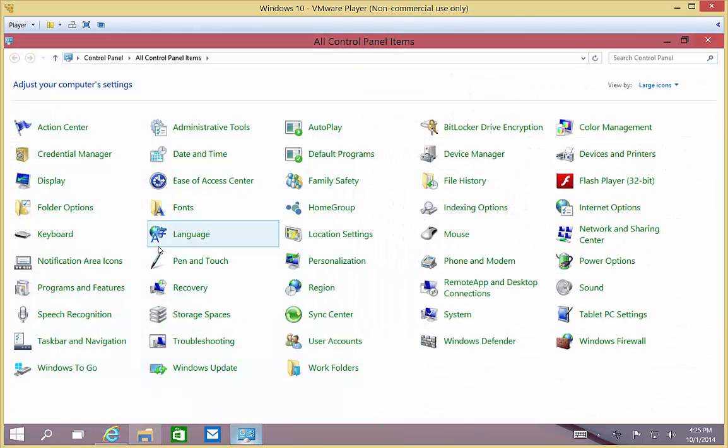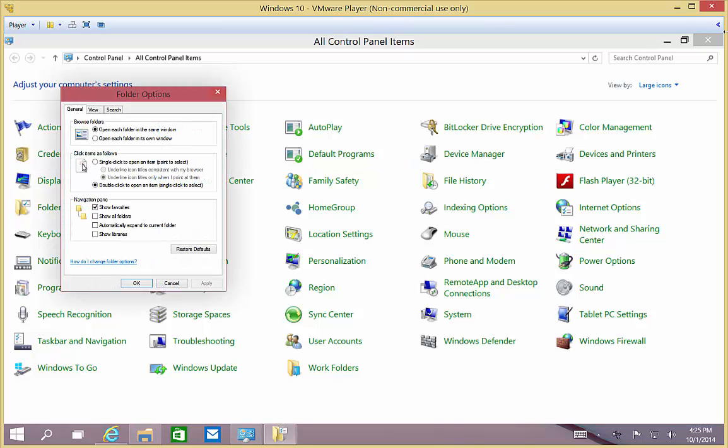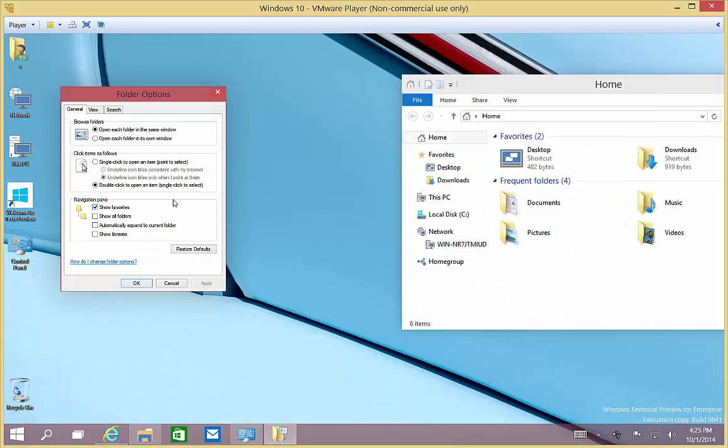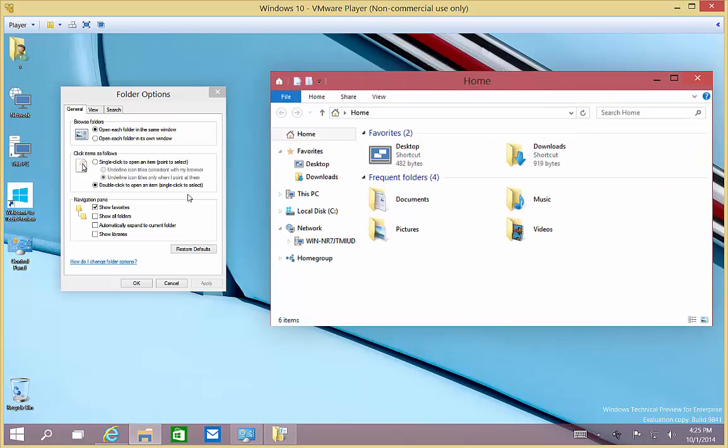Let's go ahead and click on Control Panel, then Folder Options. We'll minimize that so we can see the effect that we have.